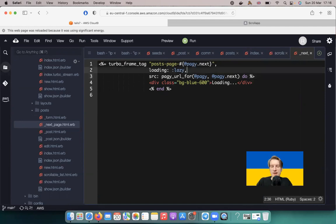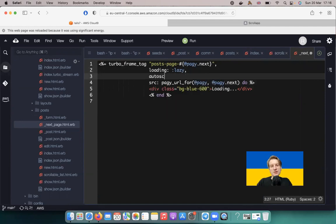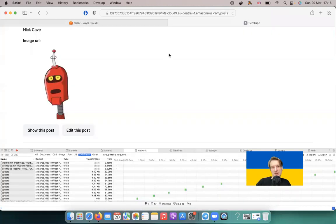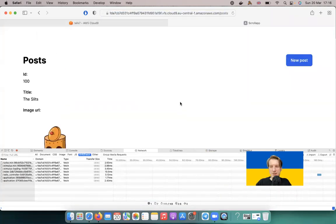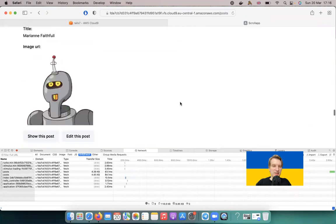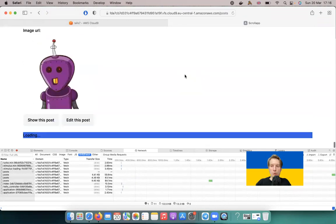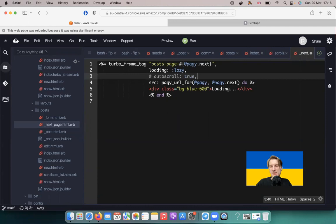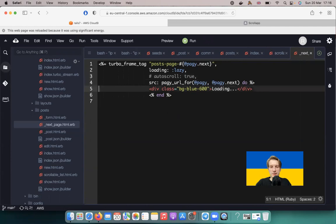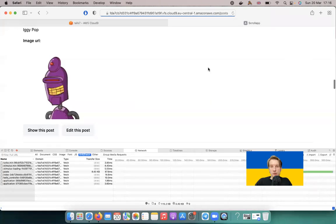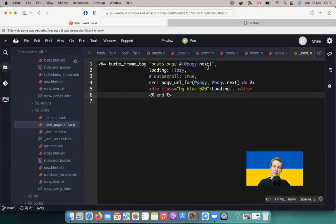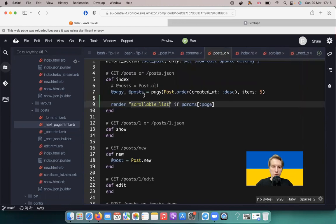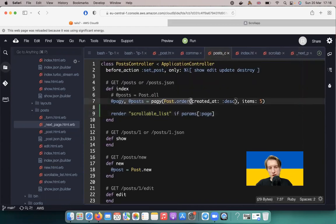You might also want to try the autoscroll: true option on the turbo frame, but when I test it the page jumps while scrolling. This autoscroll param doesn't serve a good purpose here, so I wouldn't use it.